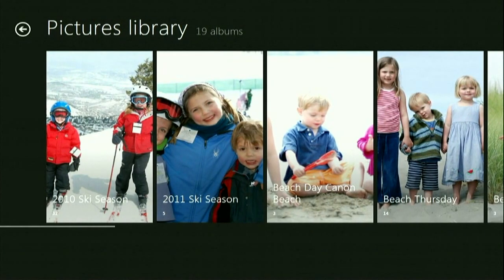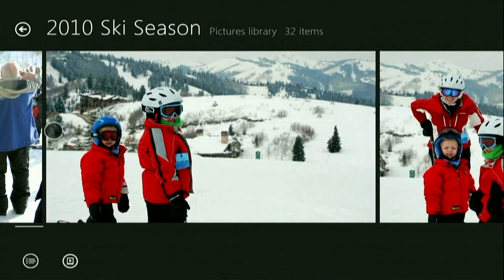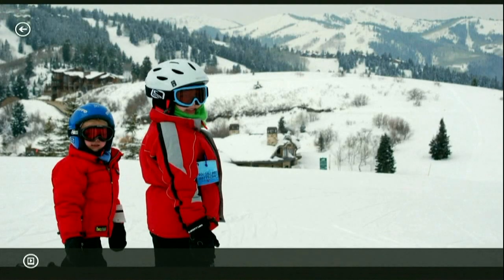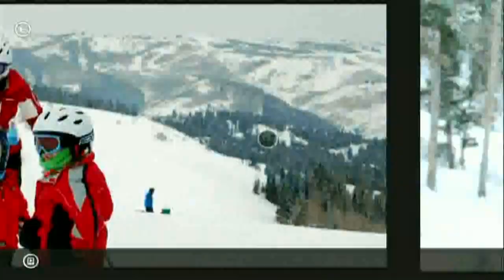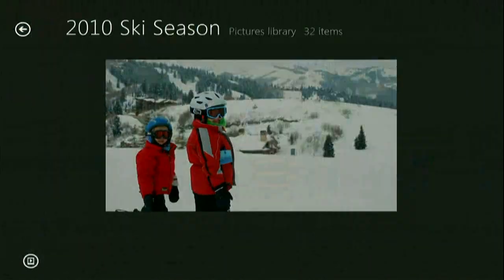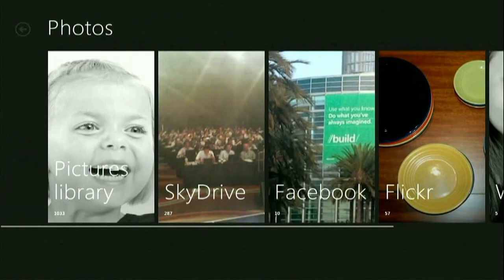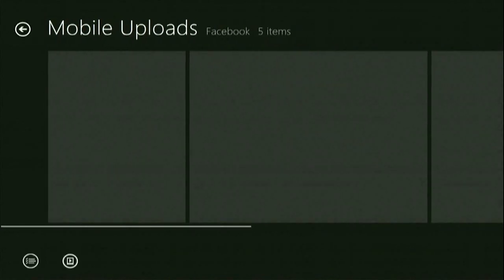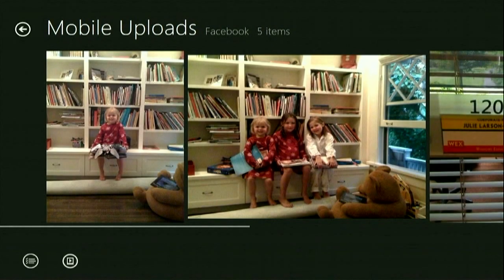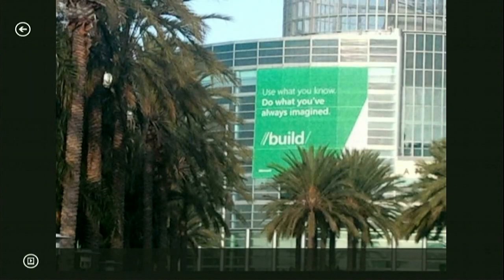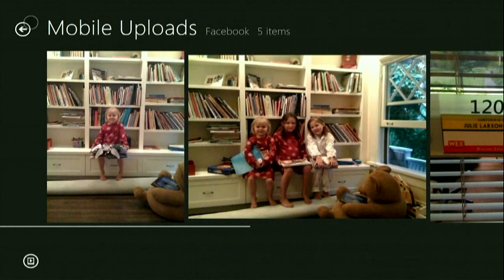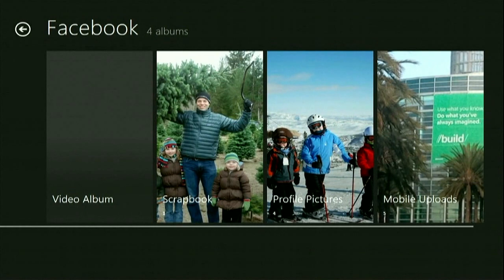Right in this experience, I can just click in and start browsing through photos. This is again written in HTML and JavaScript, and all these animations are built into the WinRT platform using those common controls. So if I want to look at my Facebook photos, there are some mobile uploads — pictures I've taken and uploaded to Facebook. There's a nice picture from the Build Conference I took this morning. I didn't have to put that on this PC — it's on Facebook, connected to Live, and it just came down automatically.